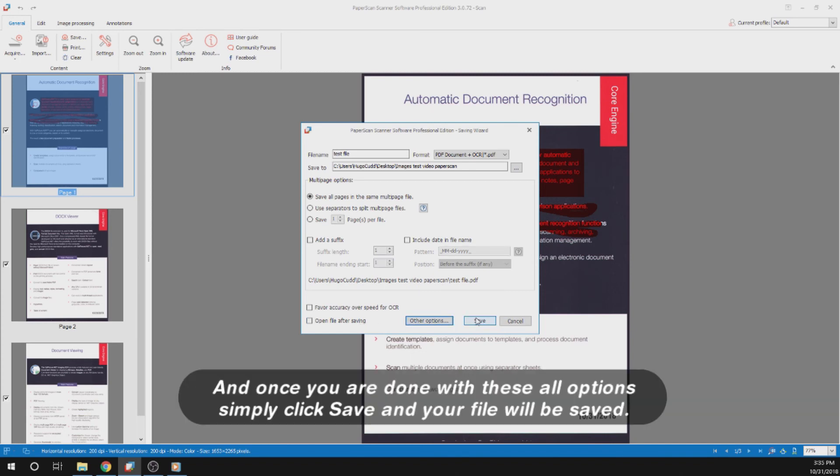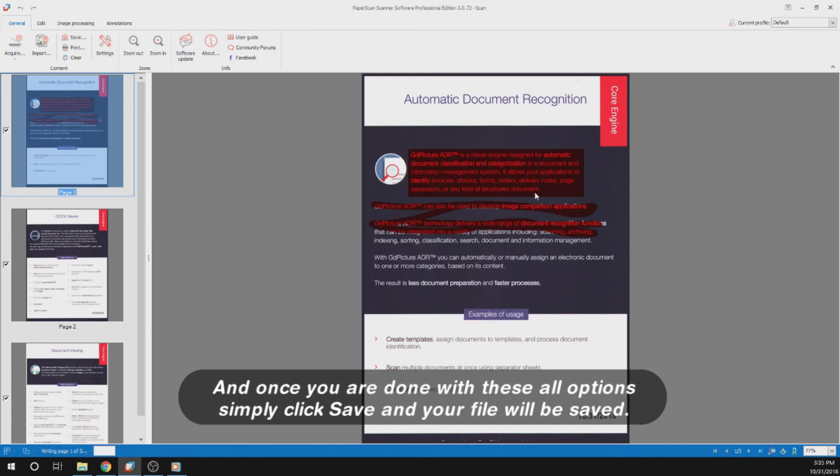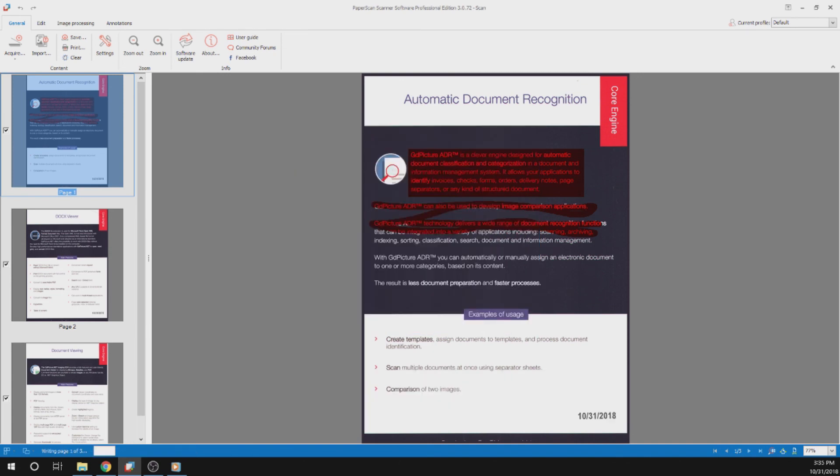Once you are done with all these options, simply click save, and your file will be saved.